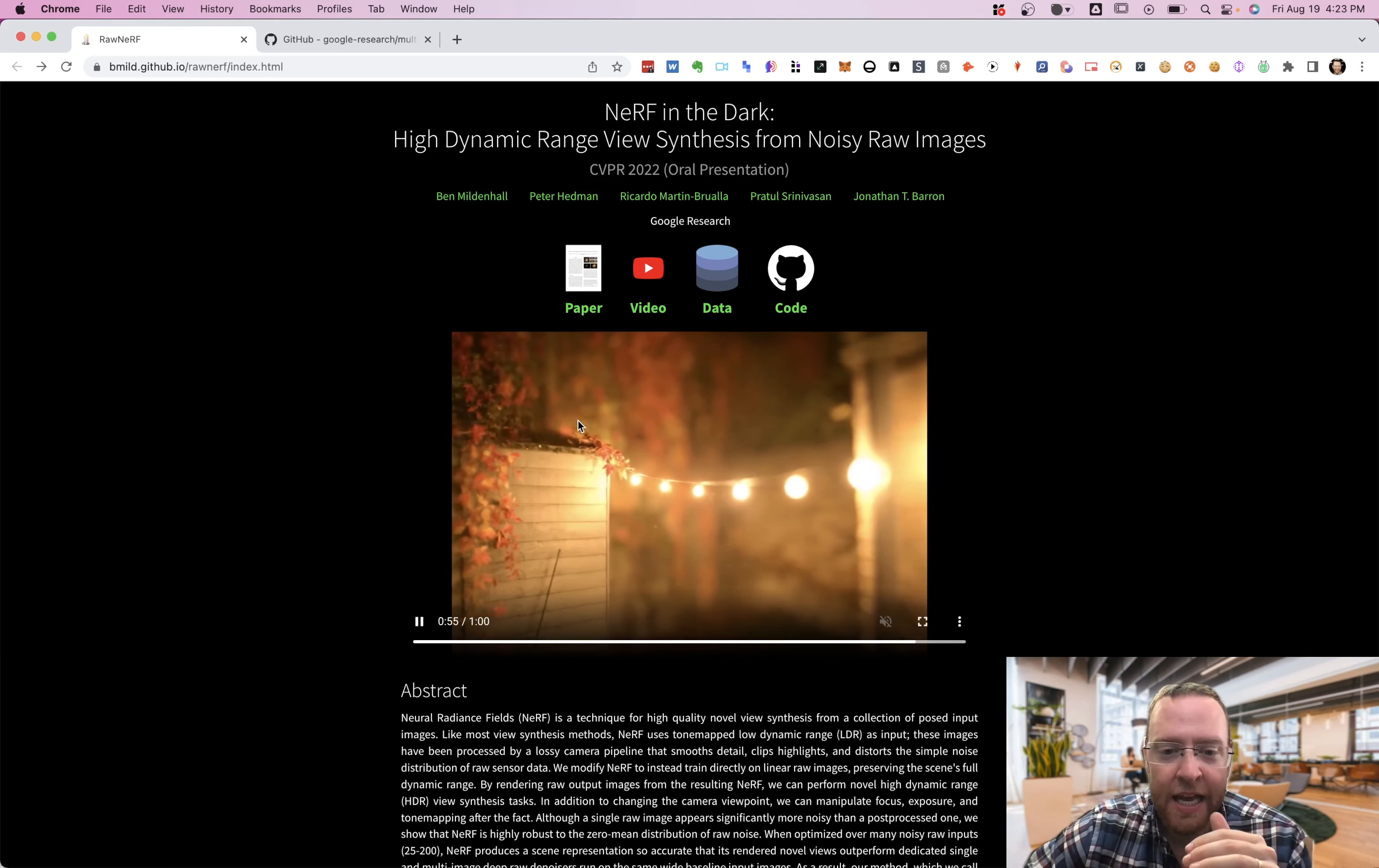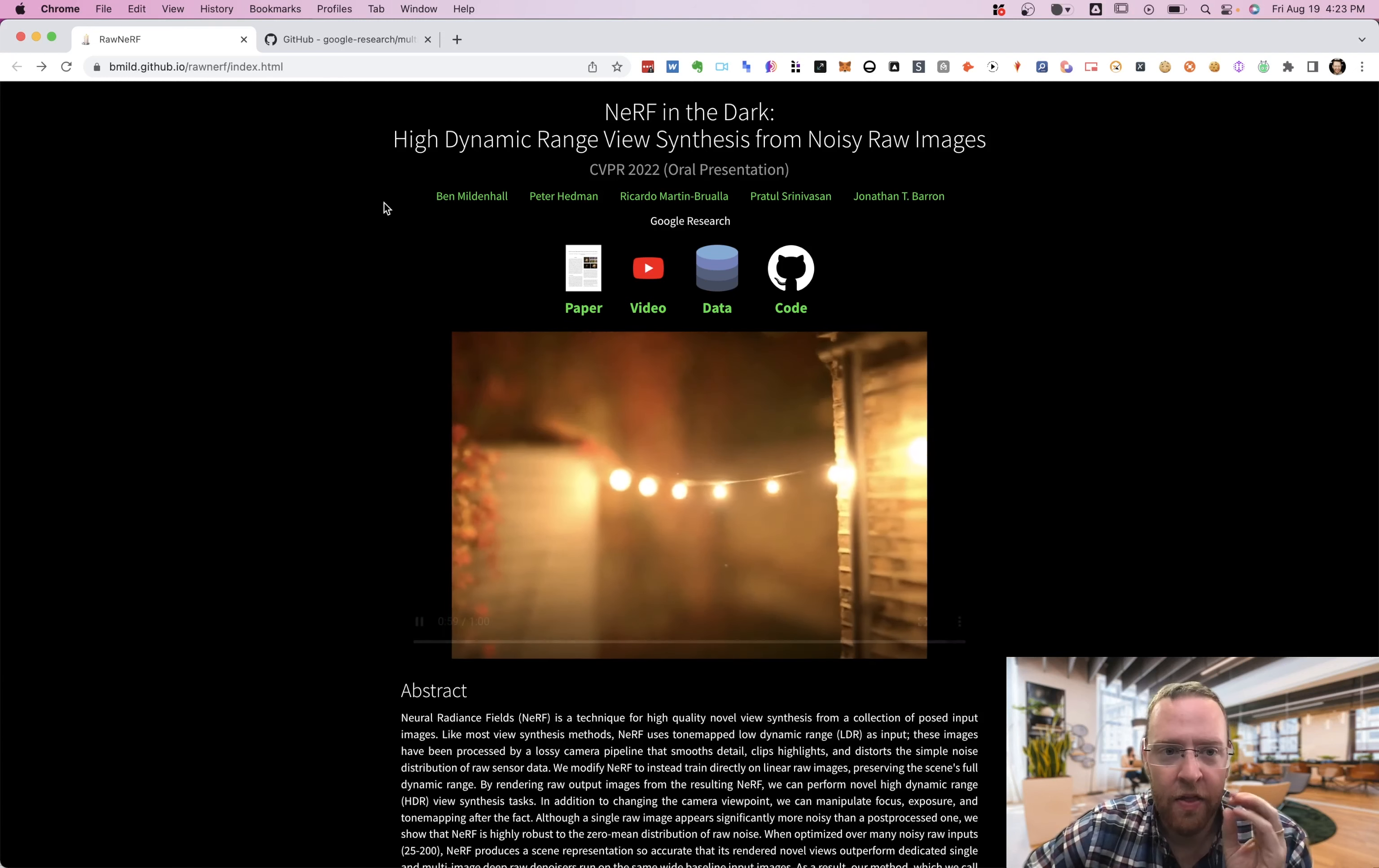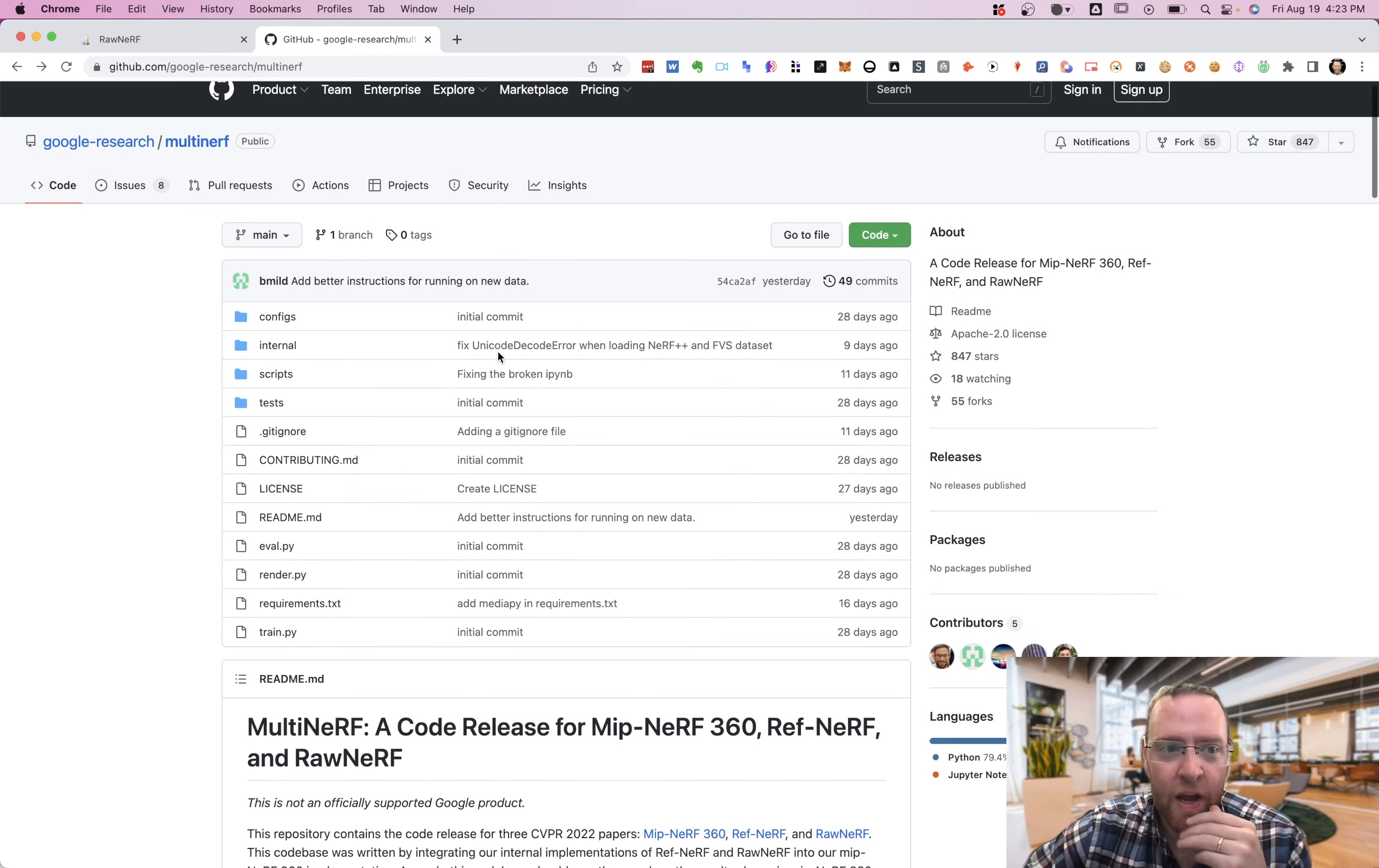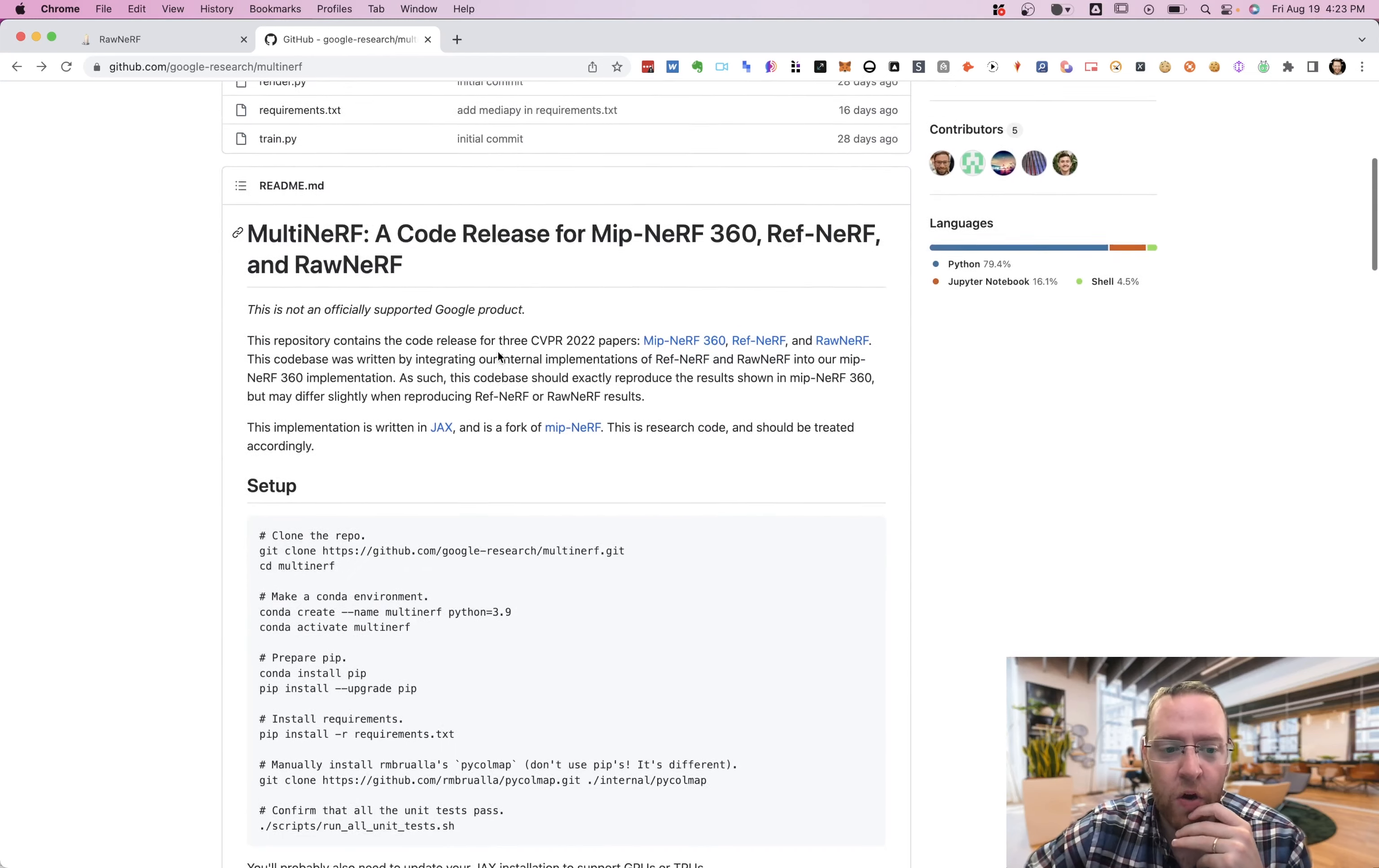You can look at it here, and the code is open source, and they link to it right here in this GitHub repo.